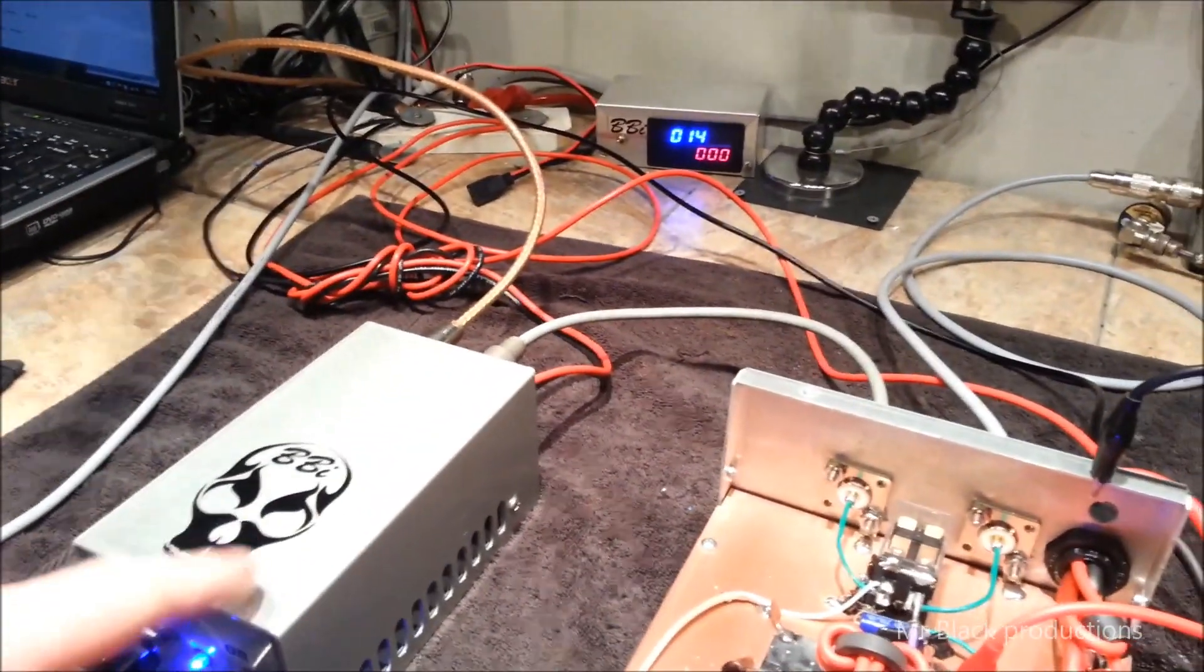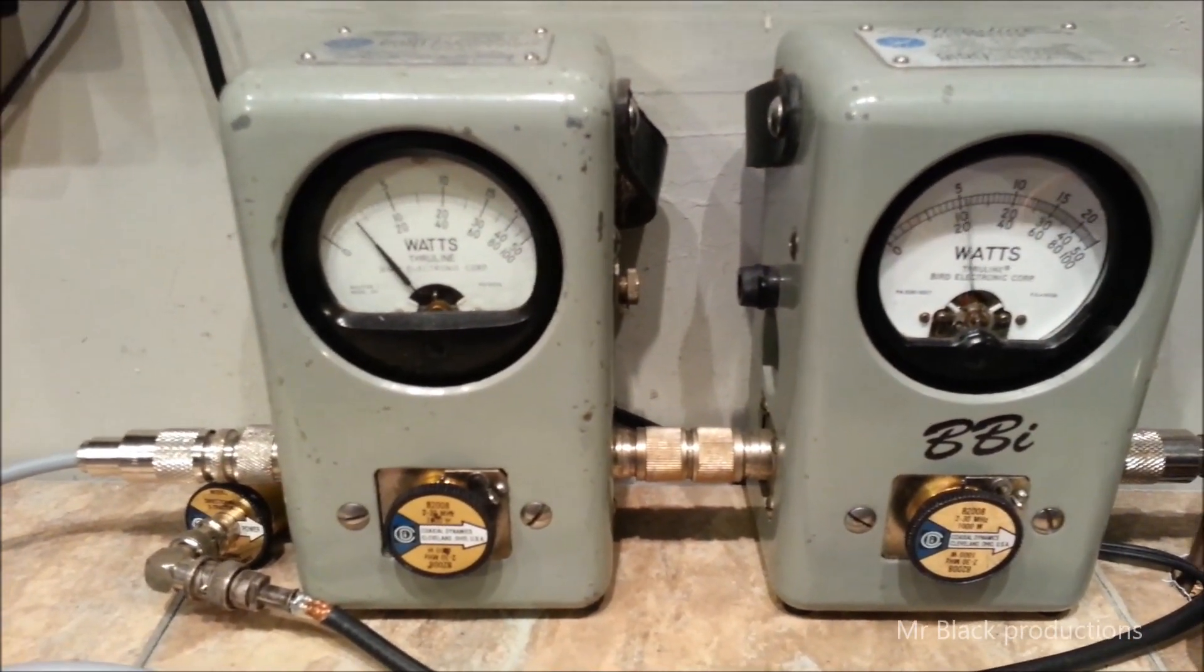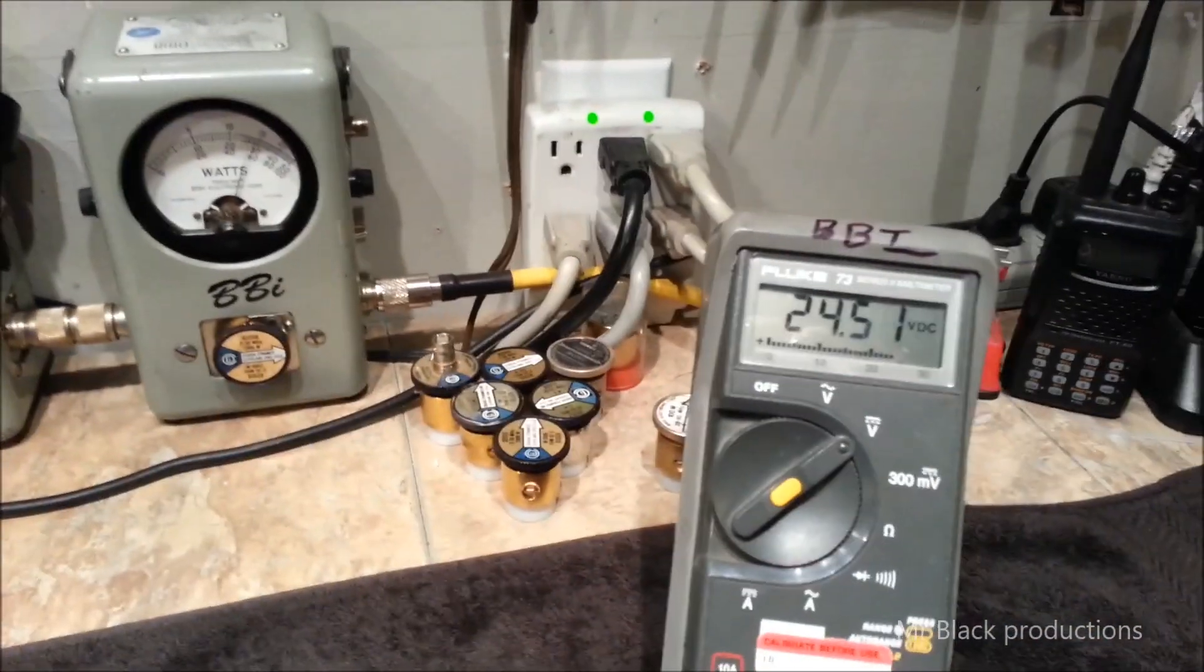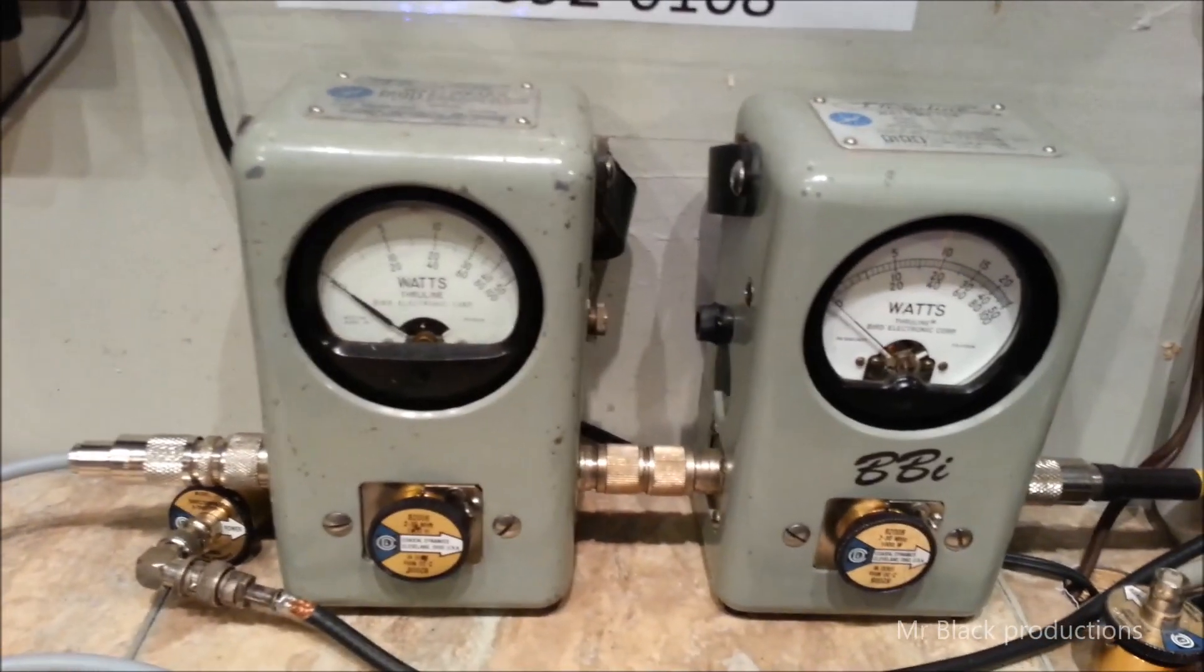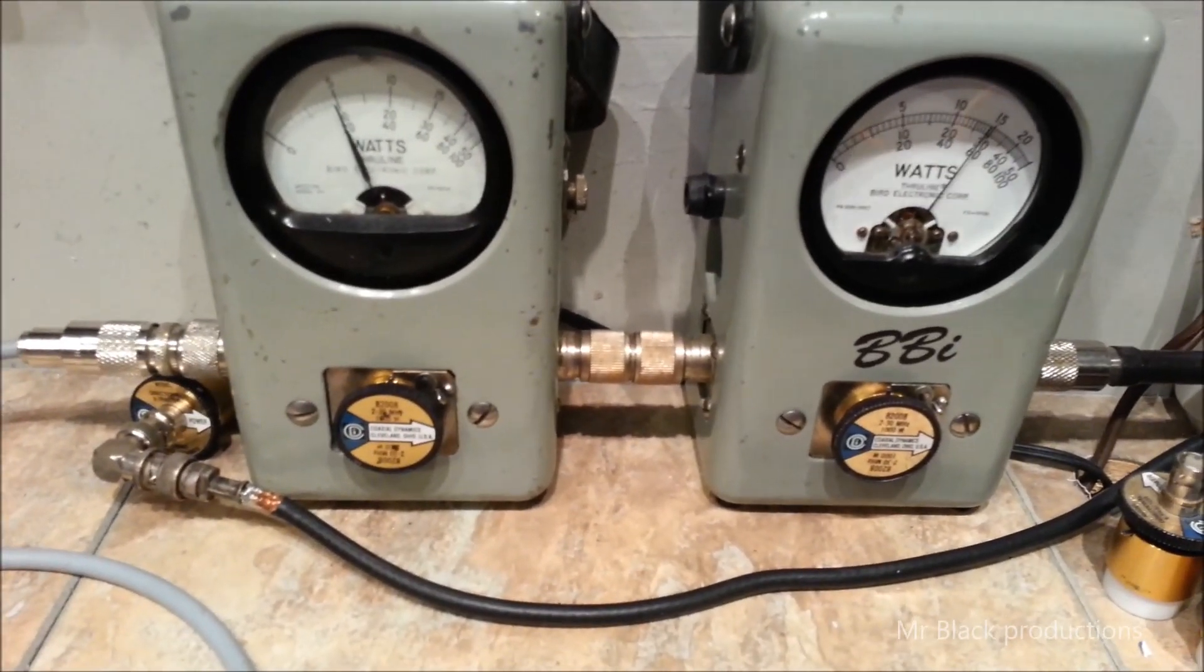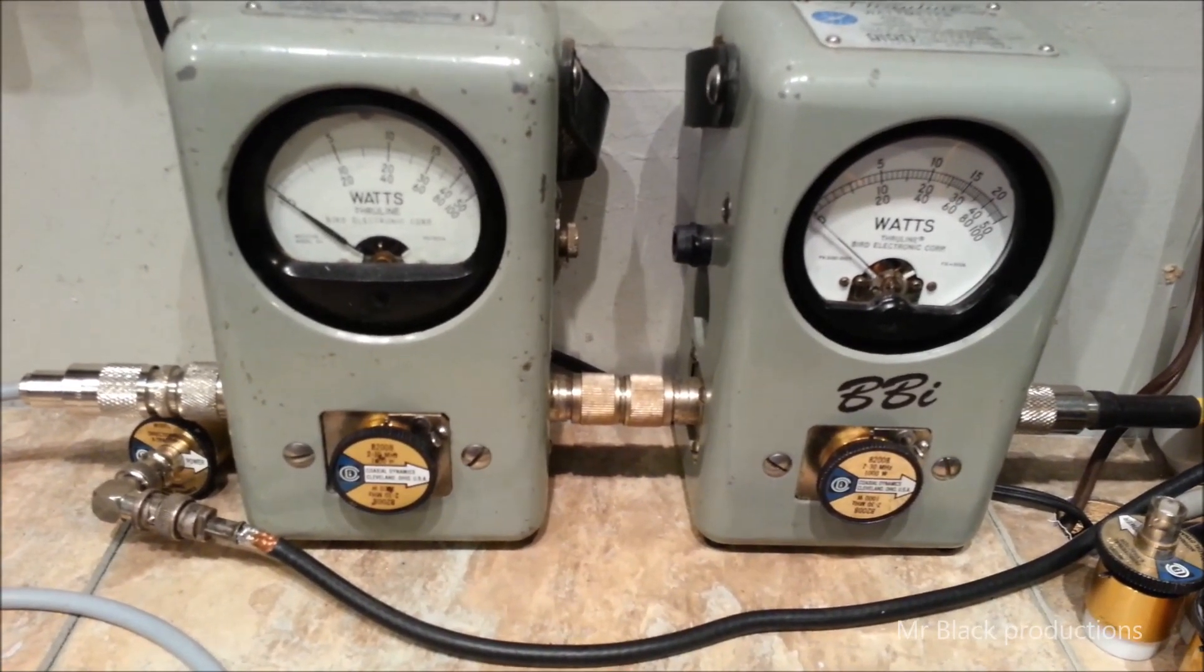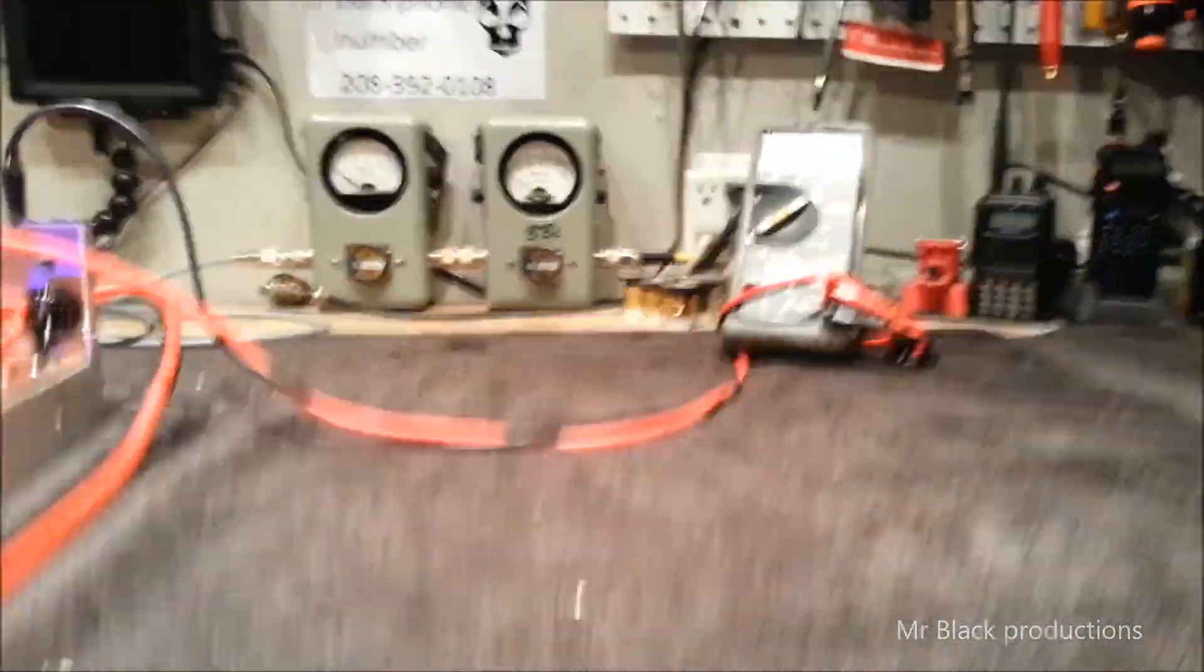We're going to kick it with 100 watts more drive. Hello, audio. Hello, BBI. It's 200 RMS at about 550 PEP. Let's turn it up a notch.